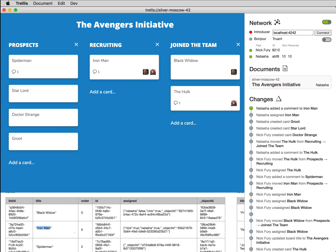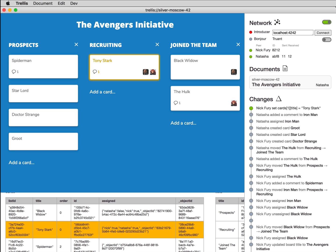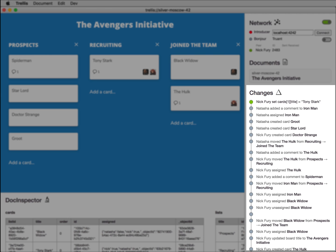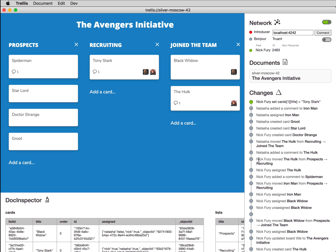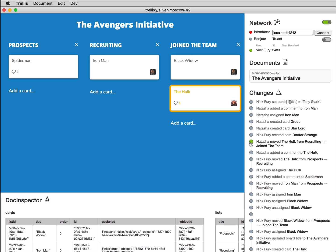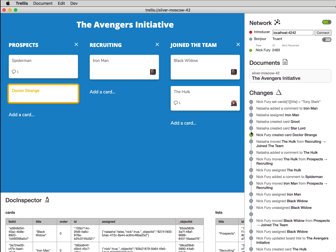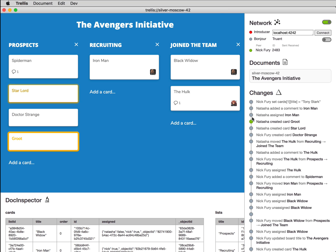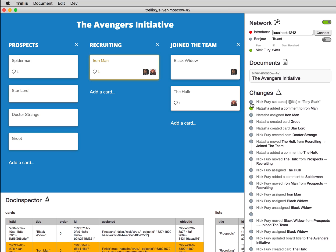I can even make edits here. On the right is a list of changes. I can click on changes to time travel and see the state of the board at that time, and then step forward to see each subsequent edit. This can be especially helpful when merging a large set of changes after me and my colleagues have been working offline for a while.